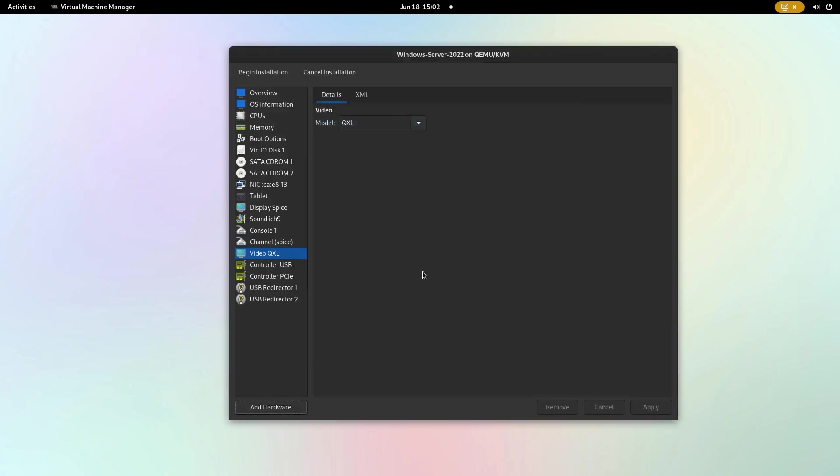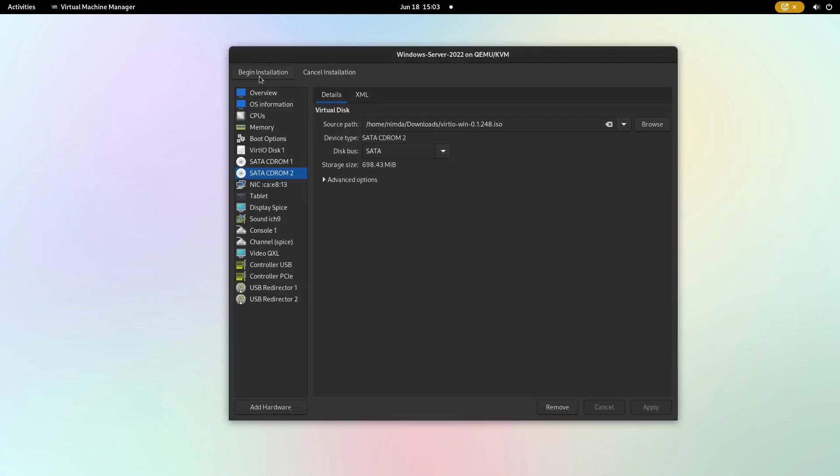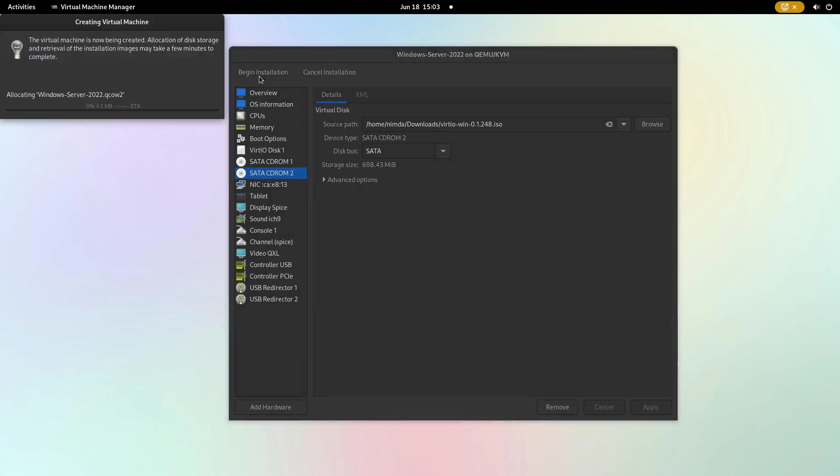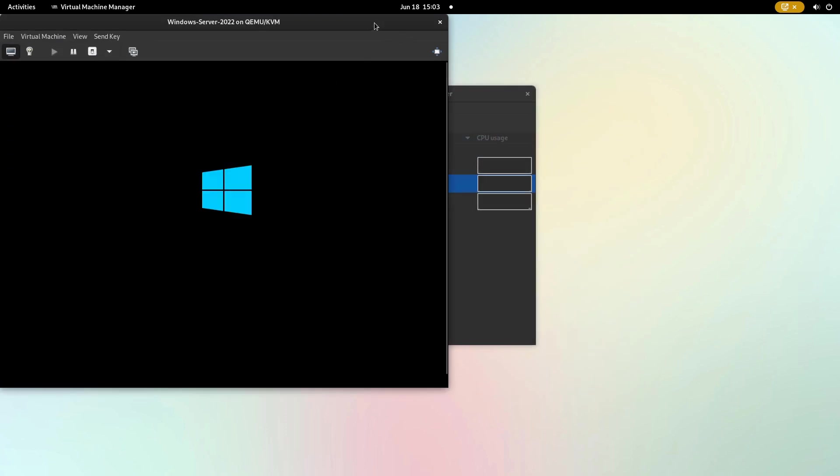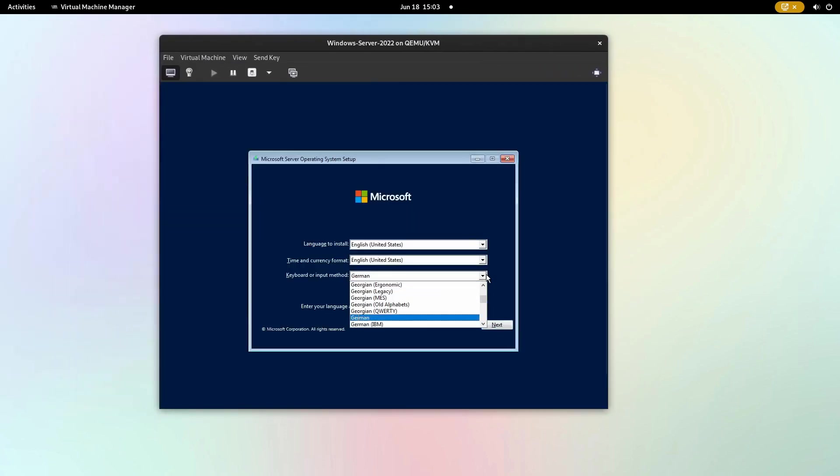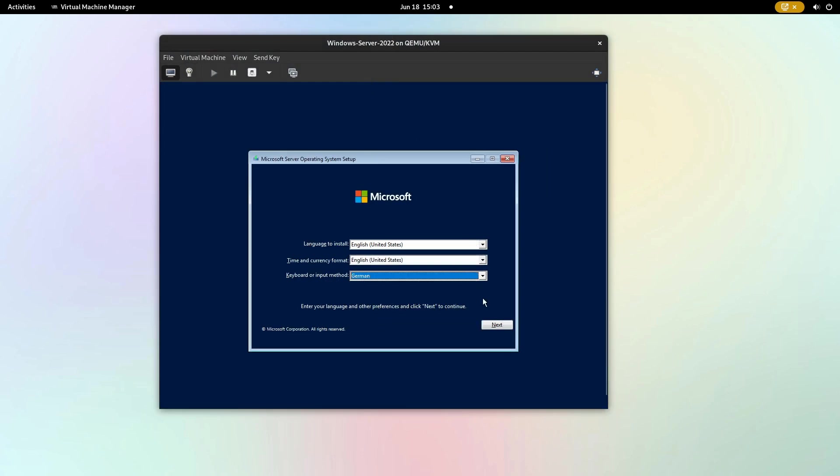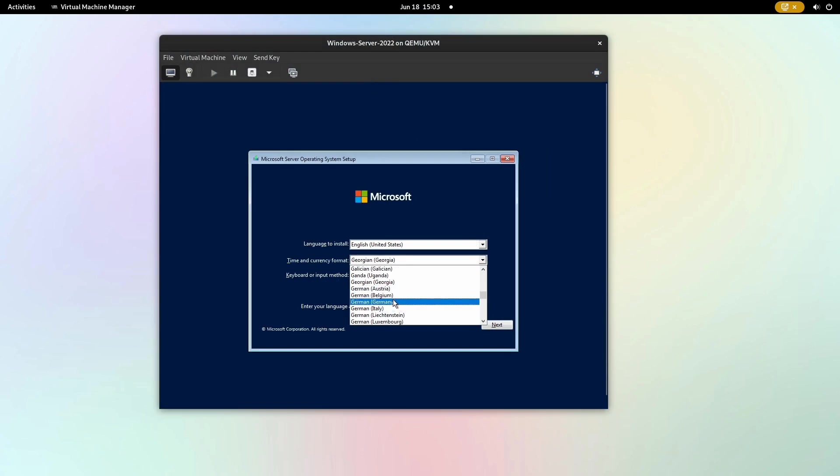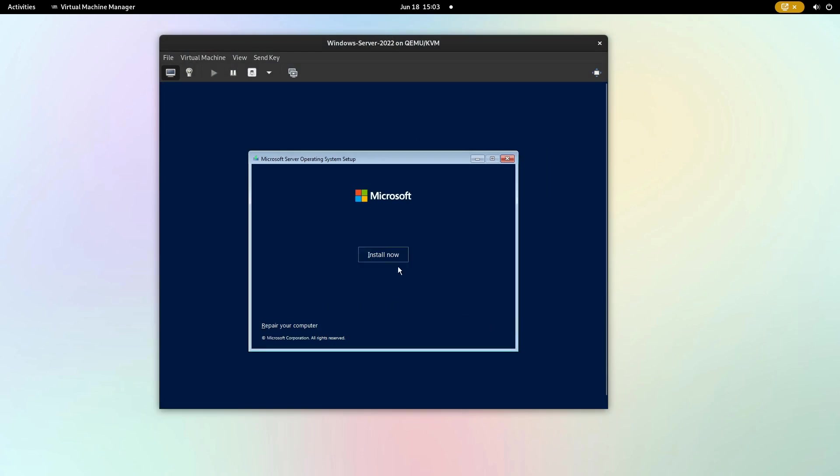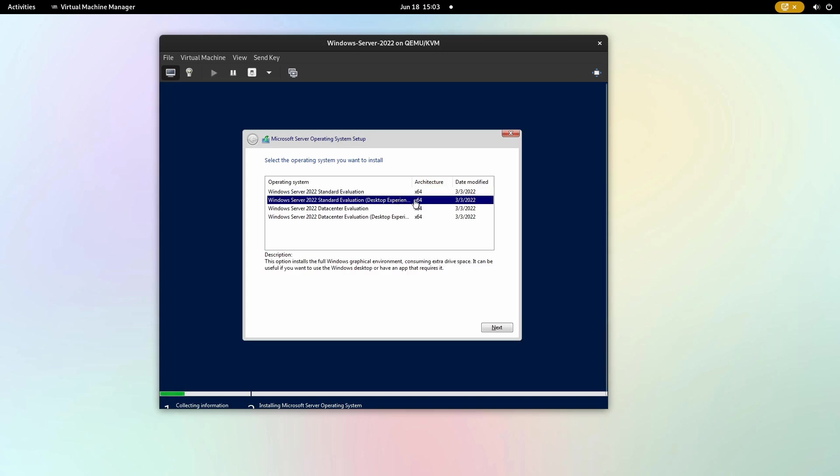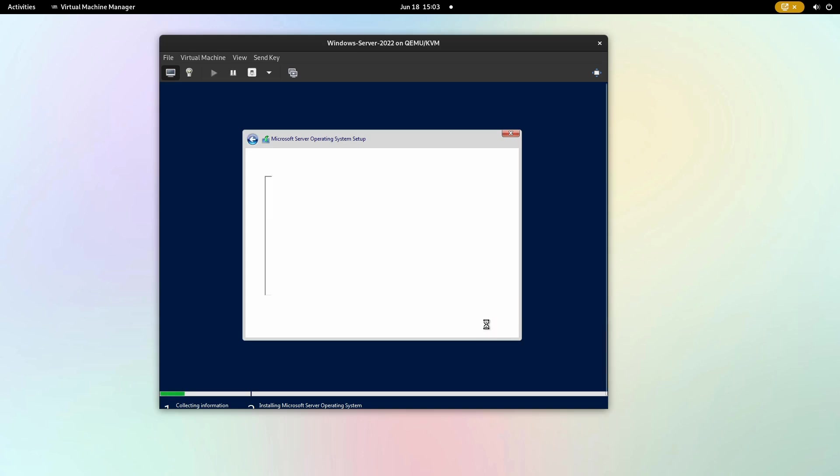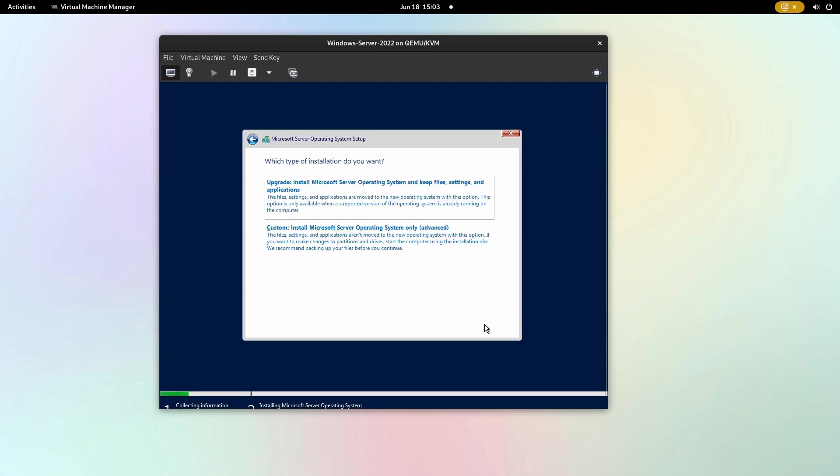Now click begin installation in the top left corner of the window. Select your desired language settings and click install now in the next window. Click on the Windows Server edition that you want to install. After accepting the license agreement, select custom.